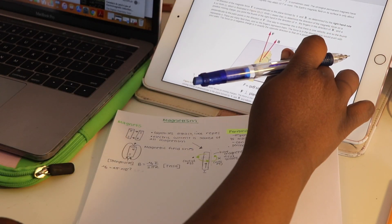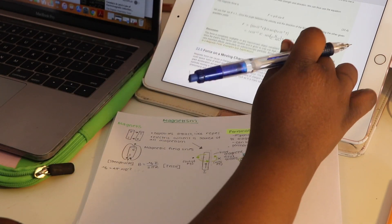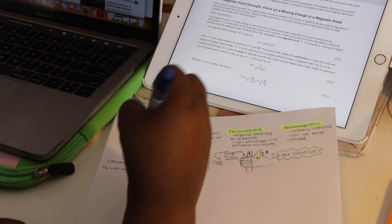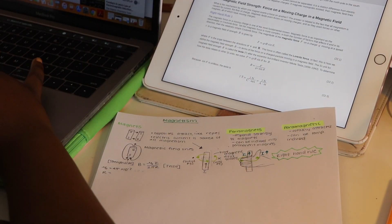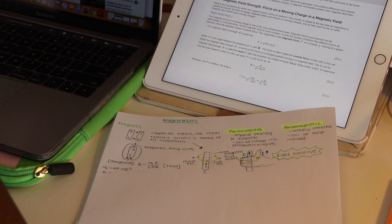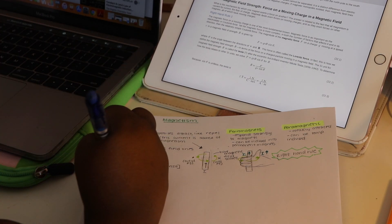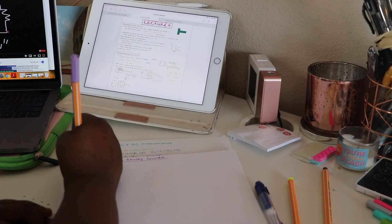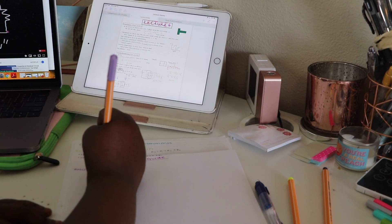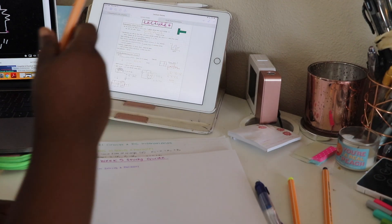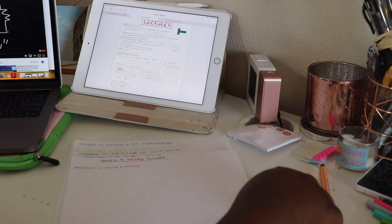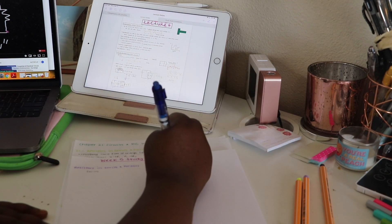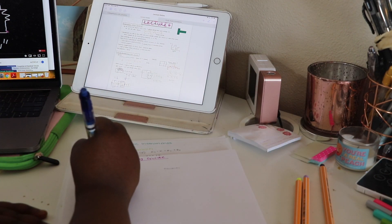For me, being attentive in lecture was not enough for me to understand the material. So I usually pre-read the chapters she'll be covering in lecture so that way I roughly know what she's talking about. After lecture I usually take the weekend to review my lecture notes as well as watch videos to clarify any misunderstandings I had regarding a particular topic.